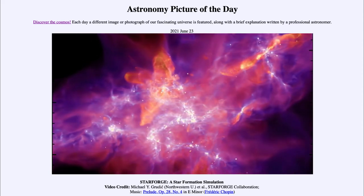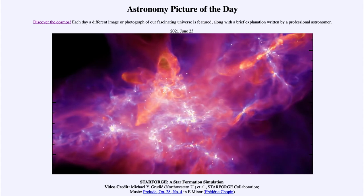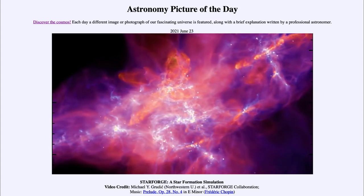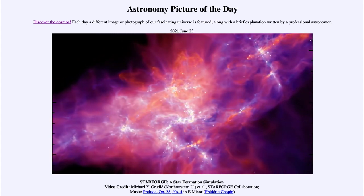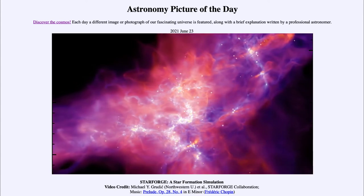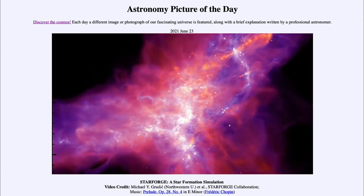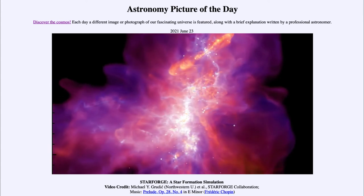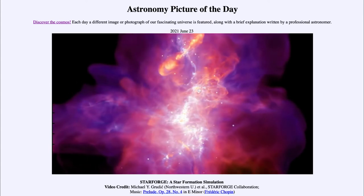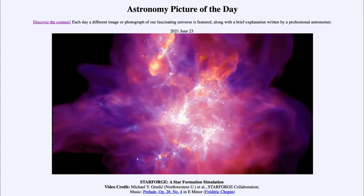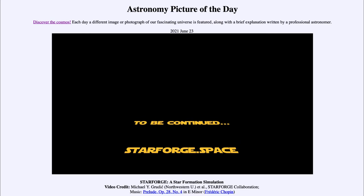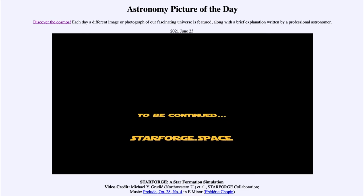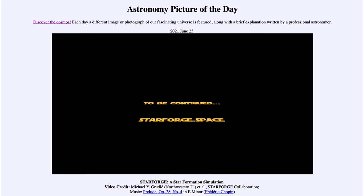This is important because we can't actually follow stars through the entire process. As you saw, this took 4.3 million years, so we only see a tiny snapshot of it in a human lifetime. We have to look at different regions undergoing different parts of star formation to be able to follow what is actually going on and how this kind of thing works.